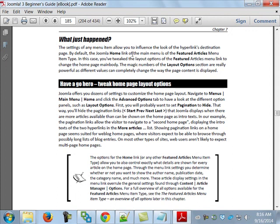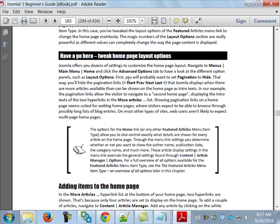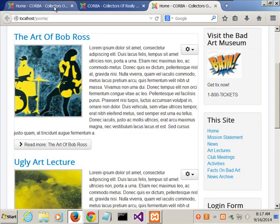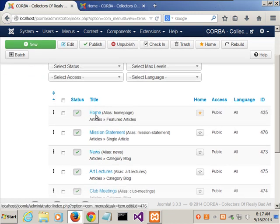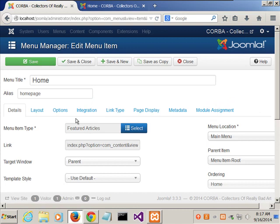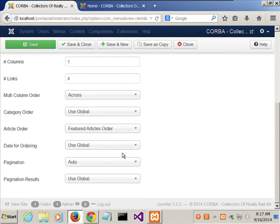The 'Have a Go Hero' section says to tweak some of the page layout options — for instance, set pagination to hide and adjust other settings. I'll let you do that on your own. Going back to the layout menu, beyond what we just changed, you can really make it look very different by removing things and changing the order. That's really what this chapter is about — working on aesthetics after having built out most of the site content.